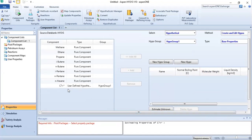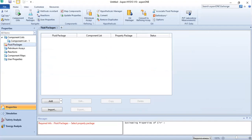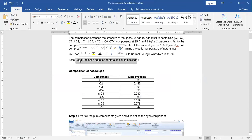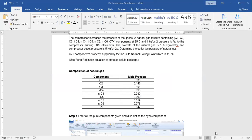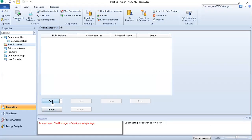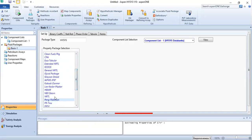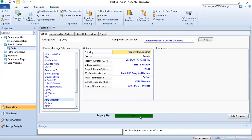Now our hypo component has been defined. The next objective is to go to the fluid package and select the thermodynamic package. In this case we will be using the Peng-Robinson equation of state as the fluid package.